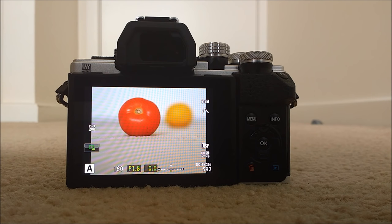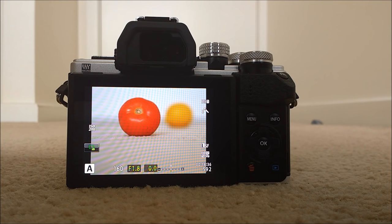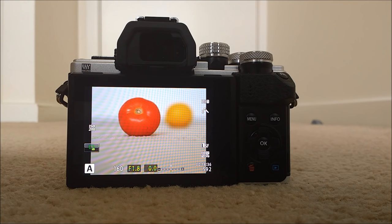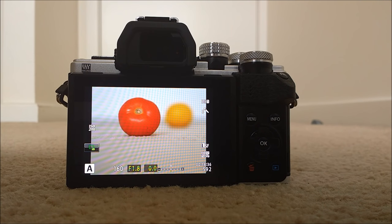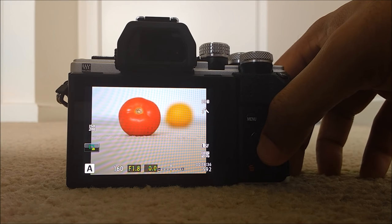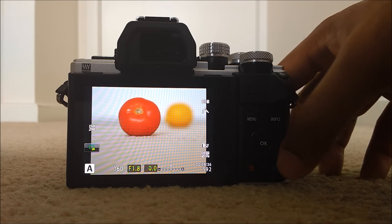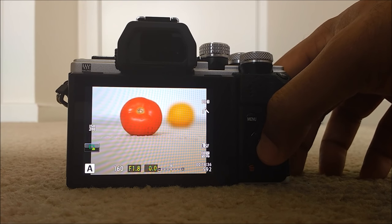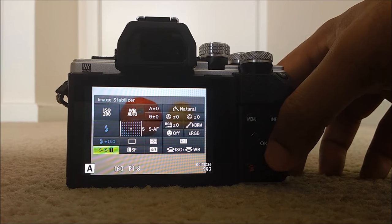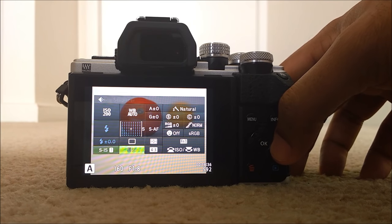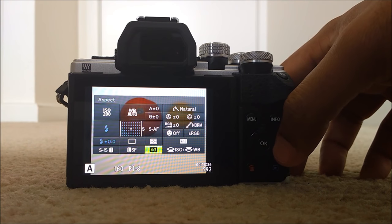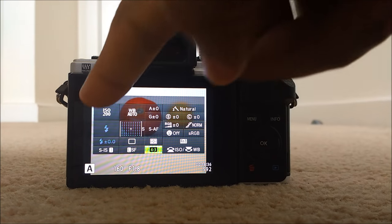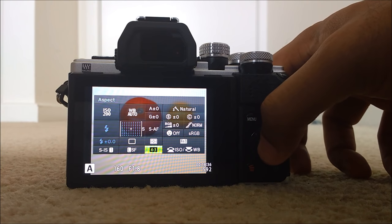Olympus cameras have this micro four third sensor. So to get the goodness of the sensor, you need to make sure that your aspect ratio is four by three. How do you do that? For this, it's easy. Just press OK to get the super control panel. And make sure that here you see aspect, it is four by three.